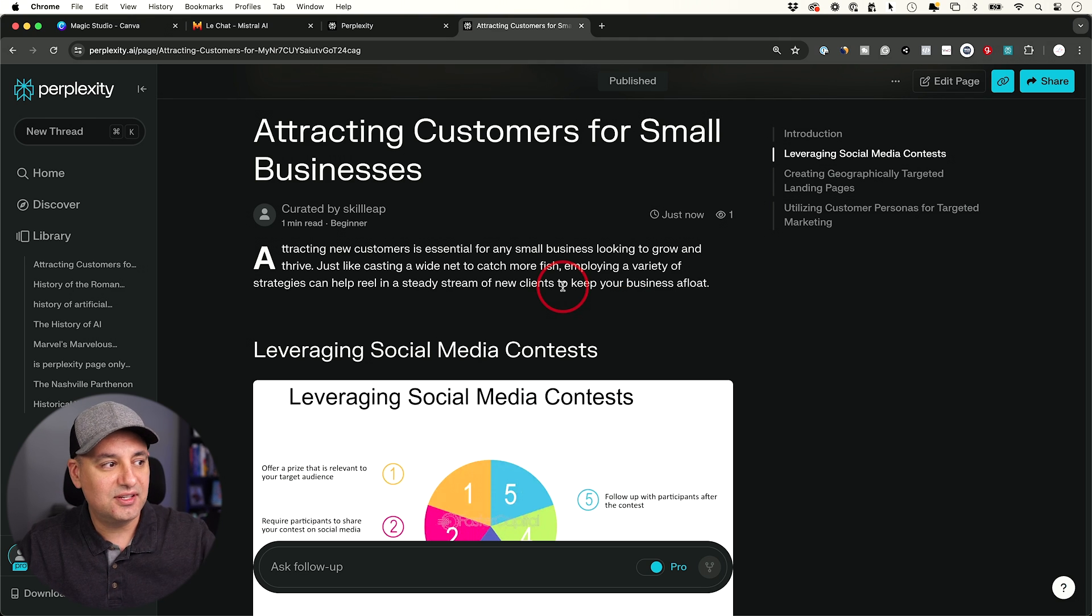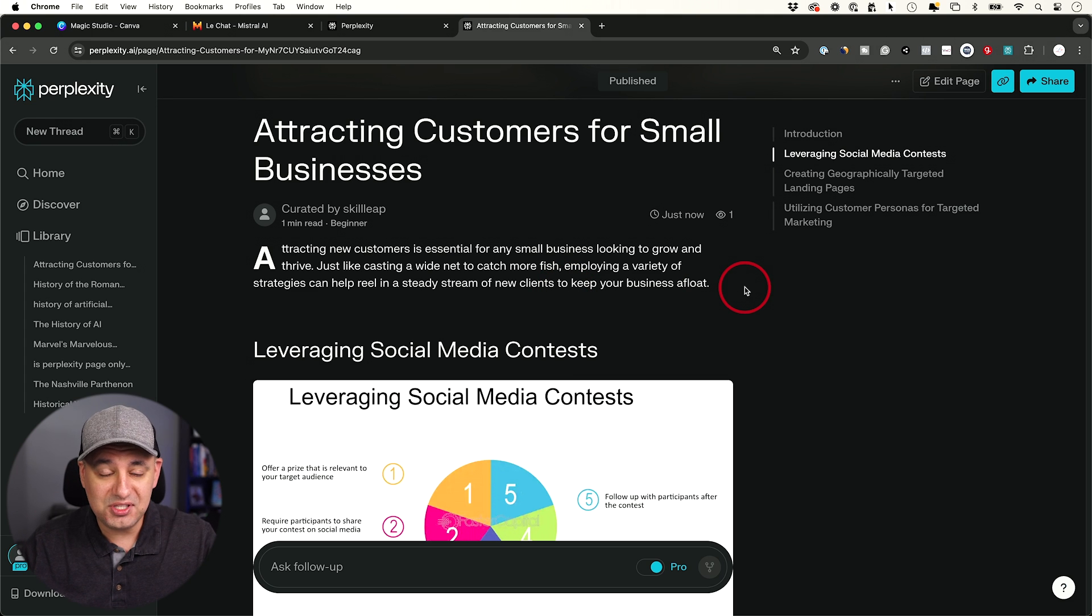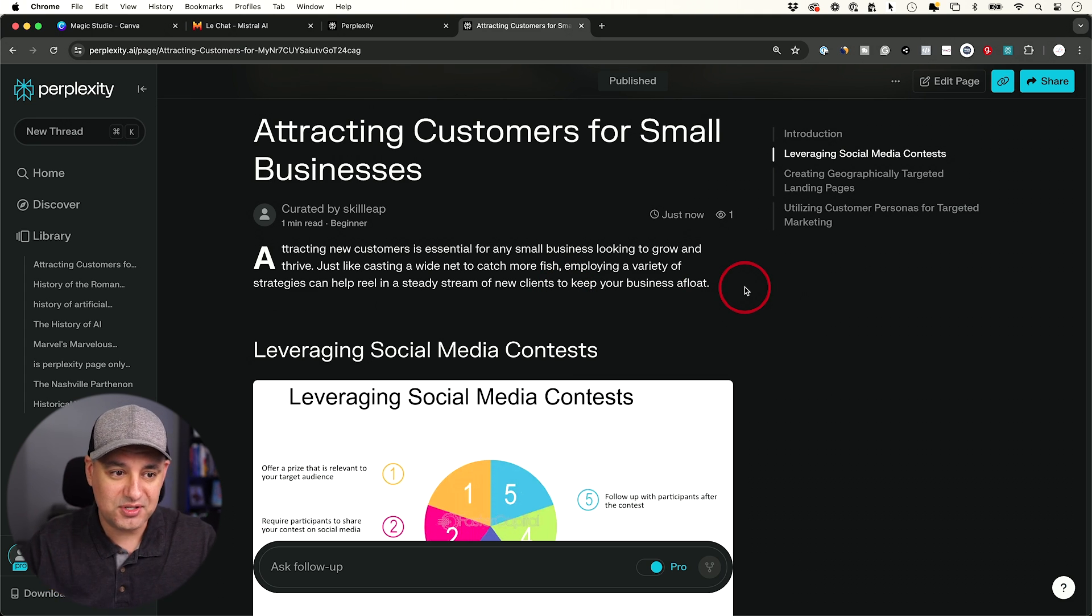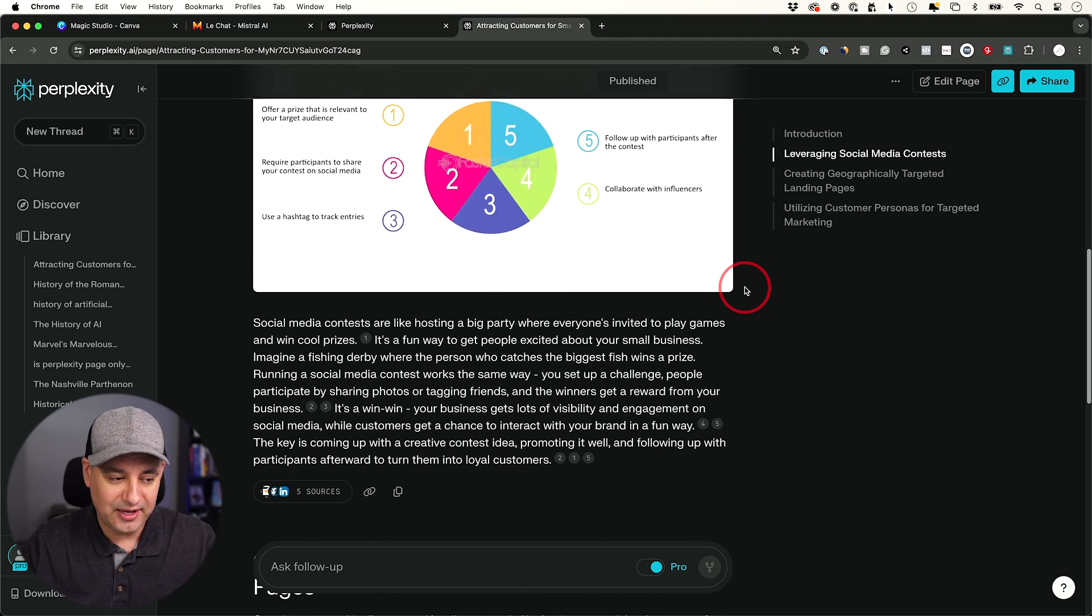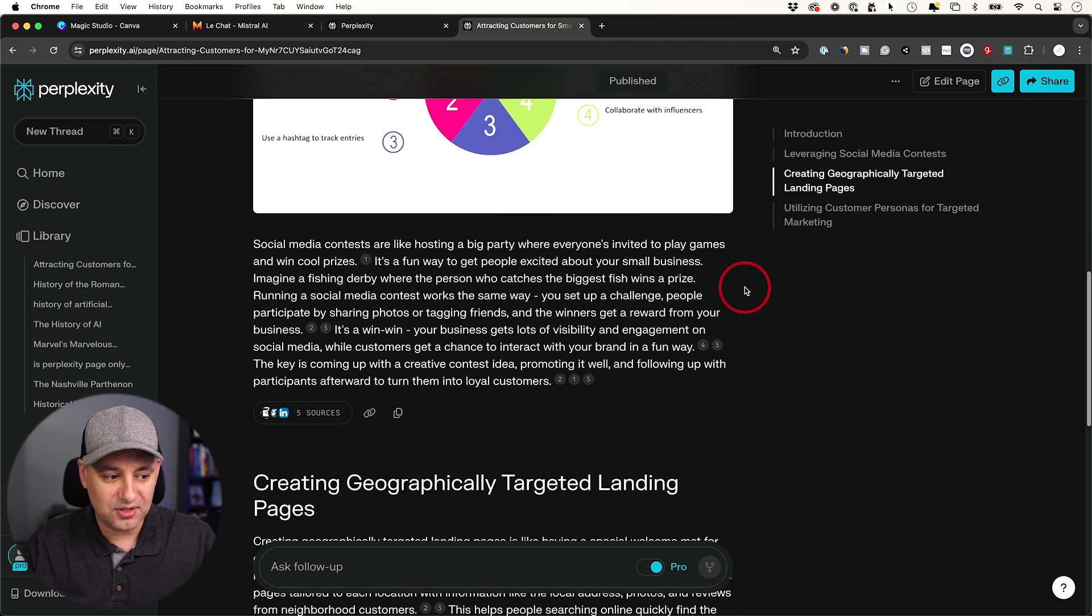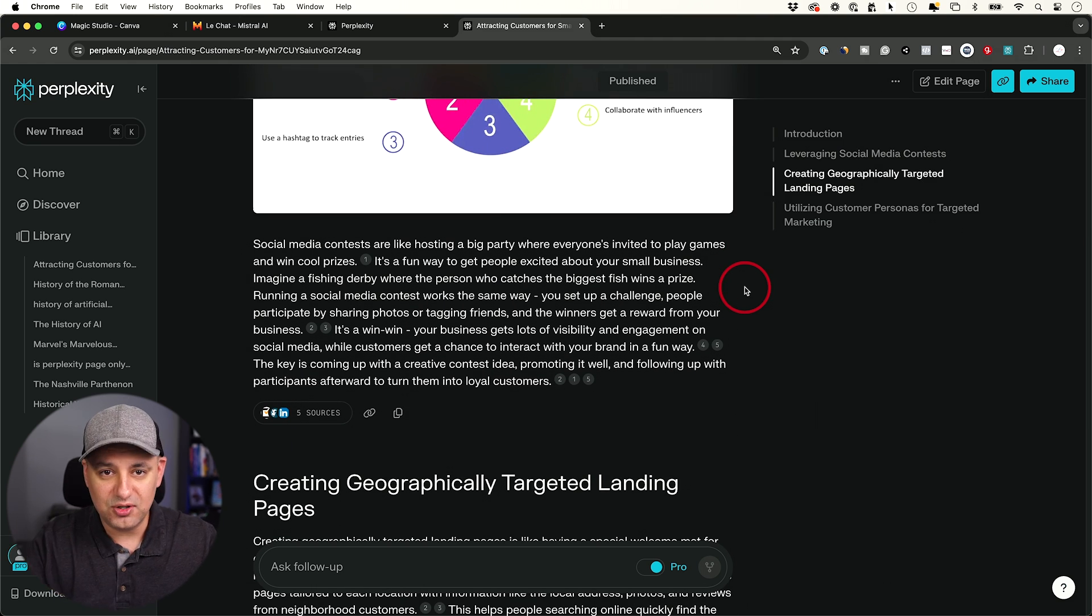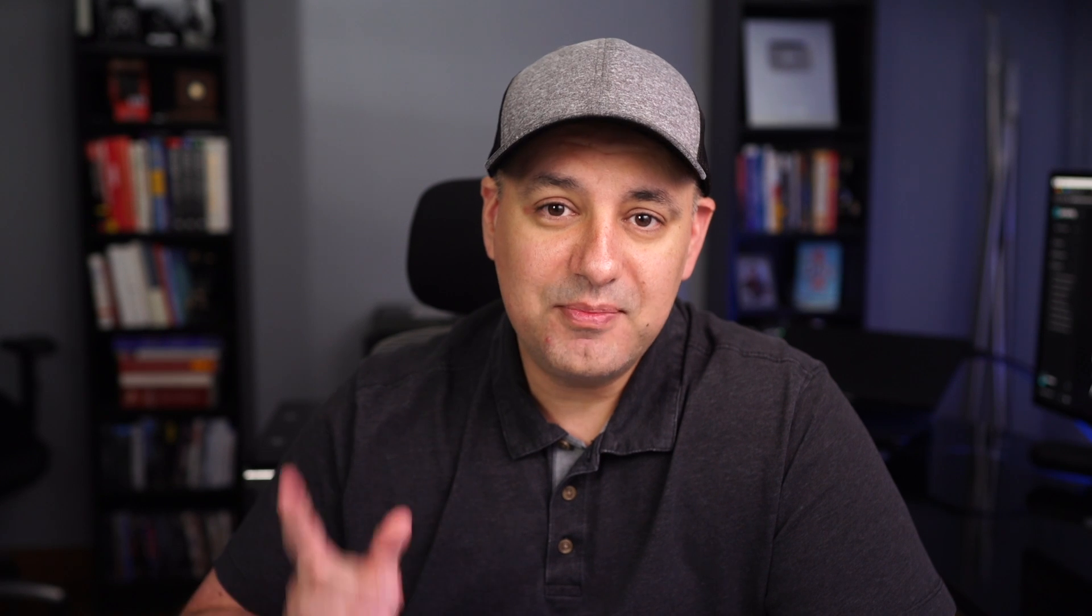Now the only thing is, this lives on perplexity.ai. So I'm curious to see if Google is going to index this and show this in the search results, these finished pages that are mostly made by AI. But obviously you could customize it as much as you want. But if you want to have this on your own blog, you still copy and paste. It's not going to just sit on your WordPress blog, for example. But I made a dedicated Perplexity Pages video, so I'll link that here. I hope you found some of these useful and I'll see you next time.